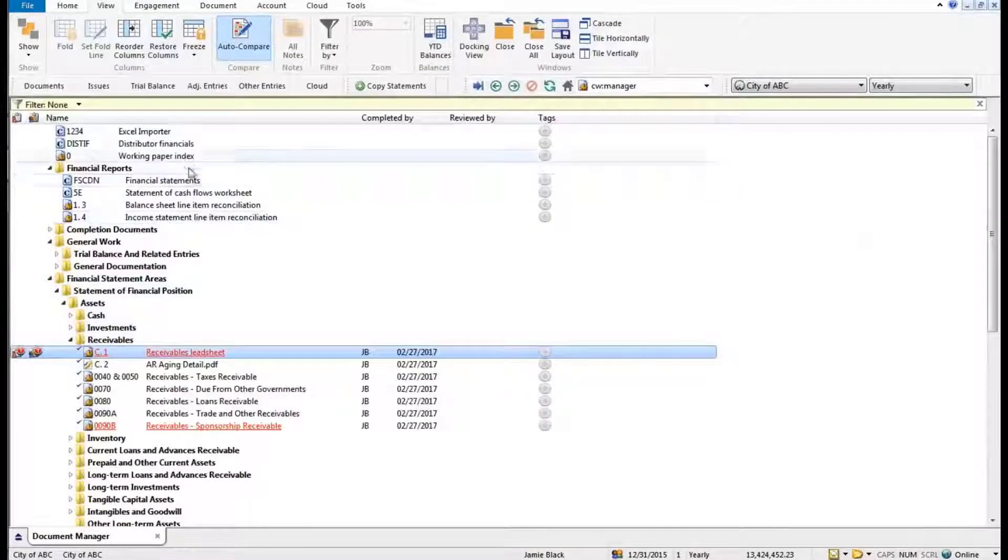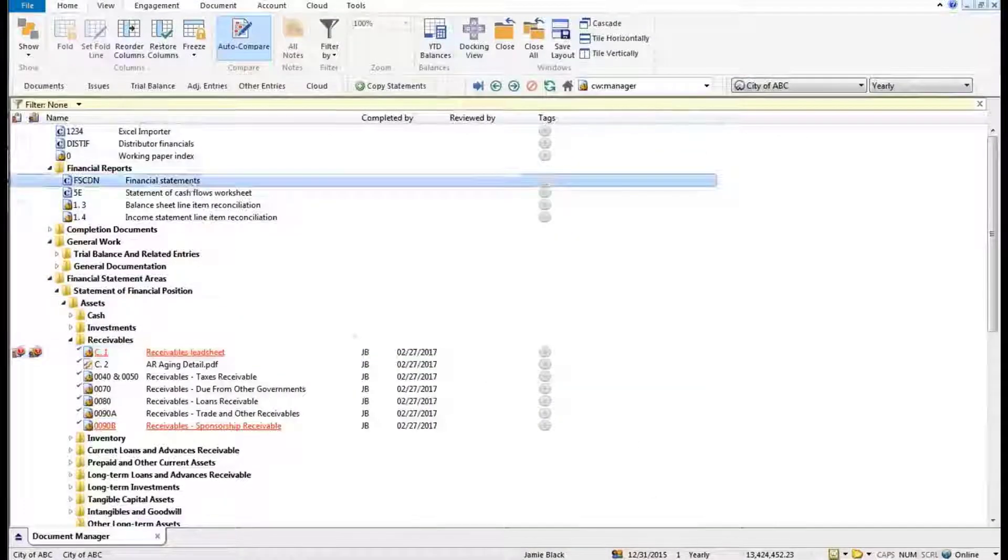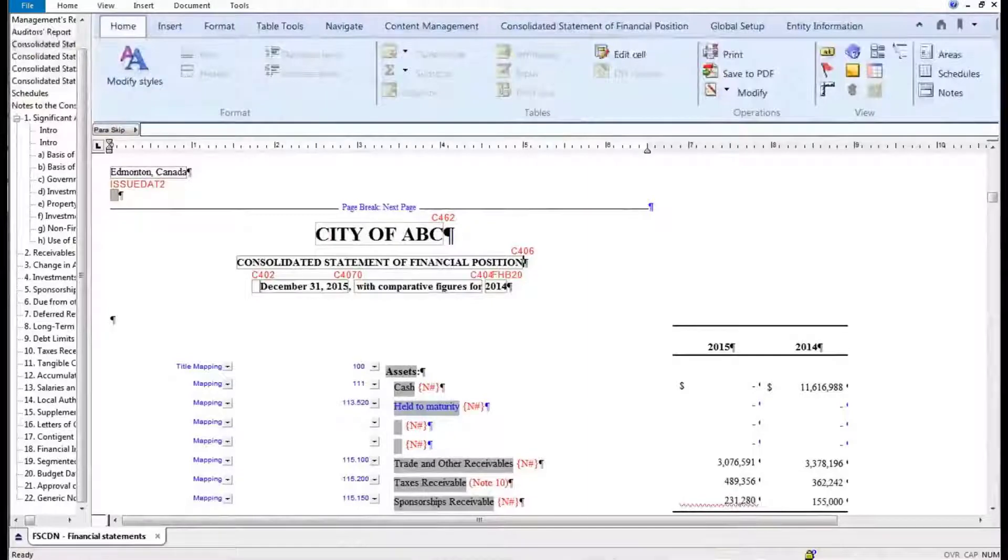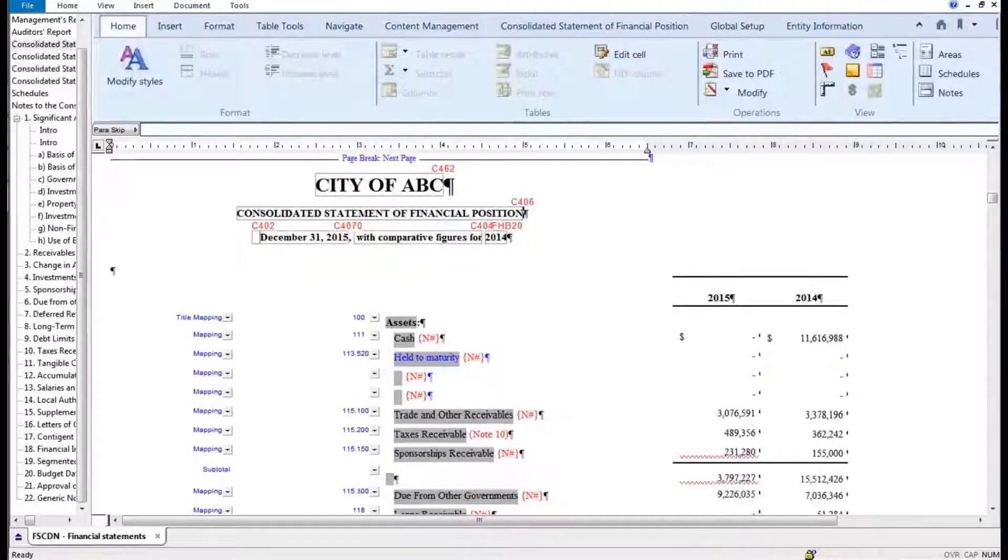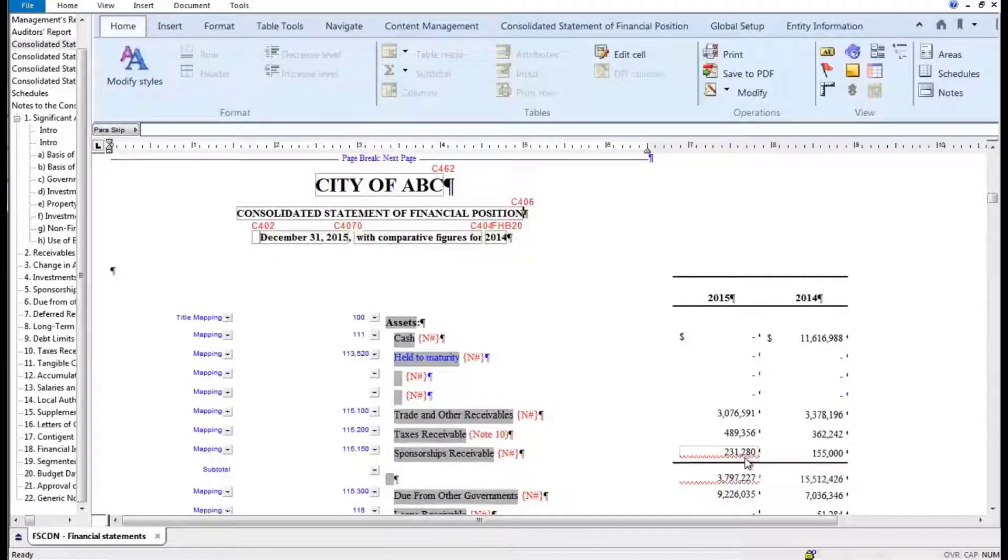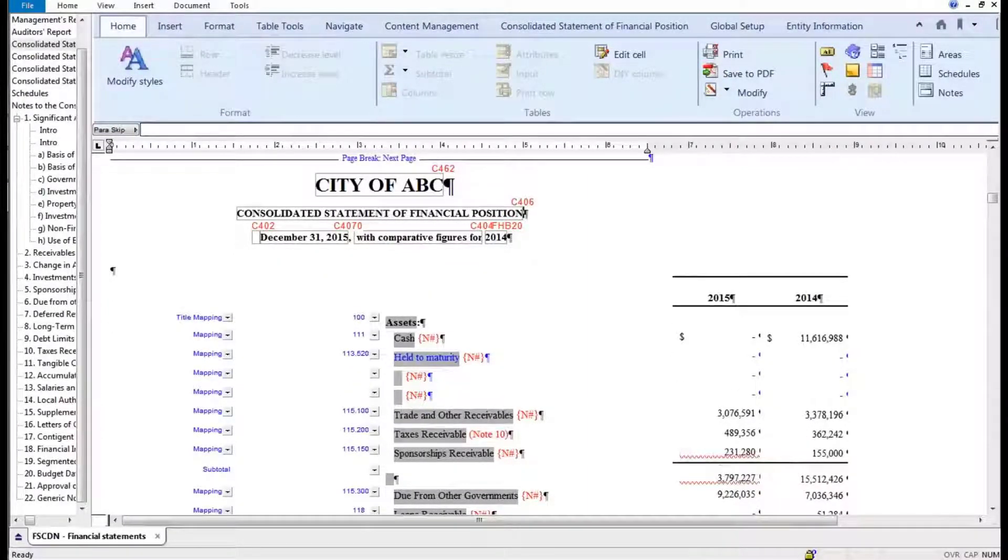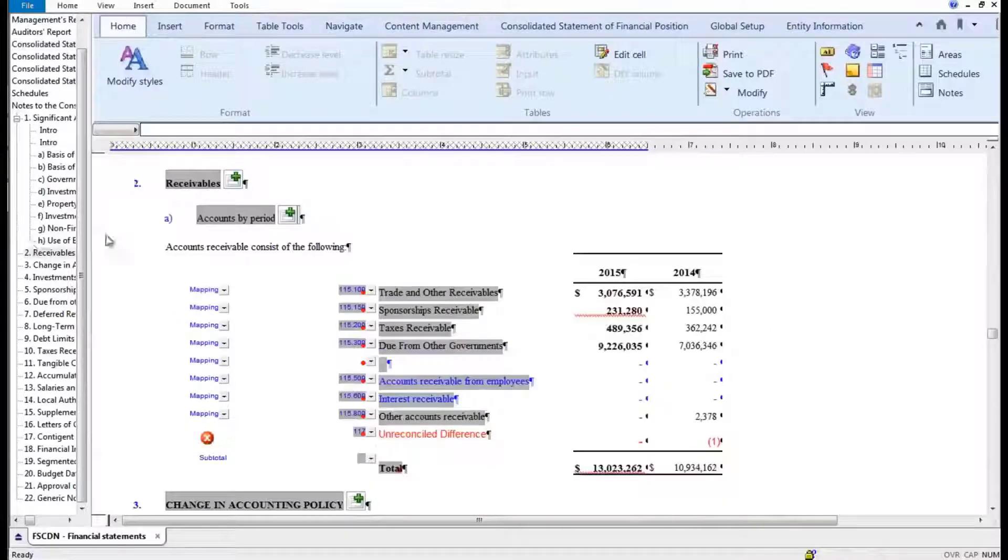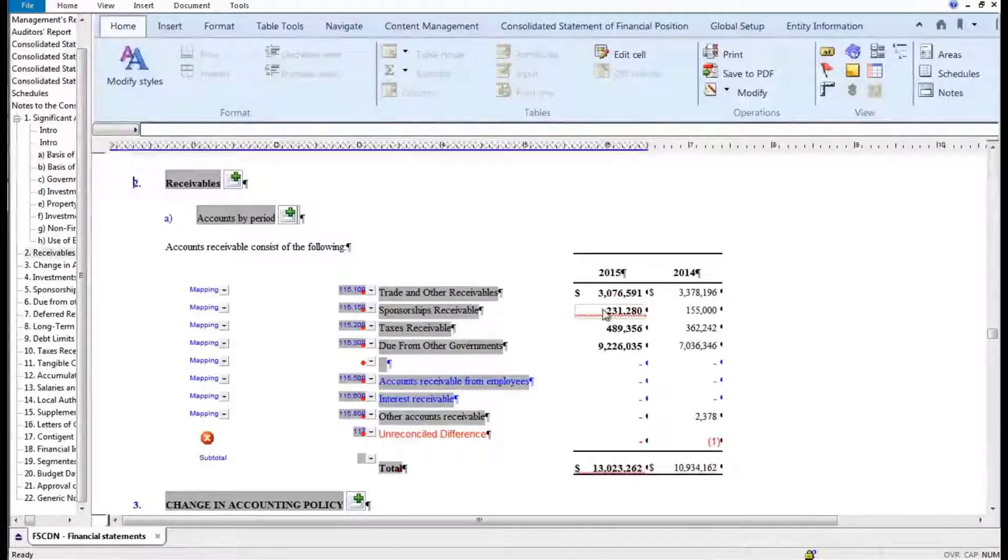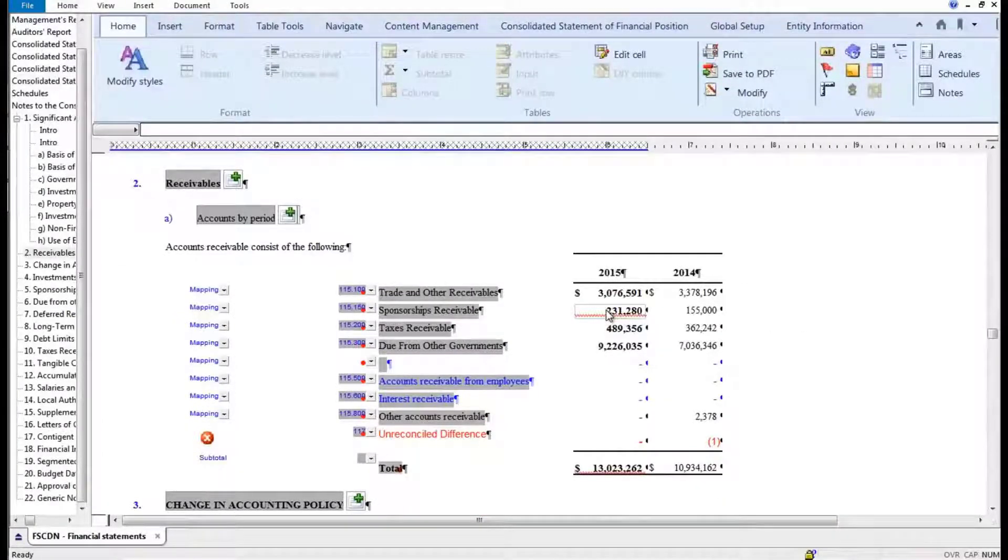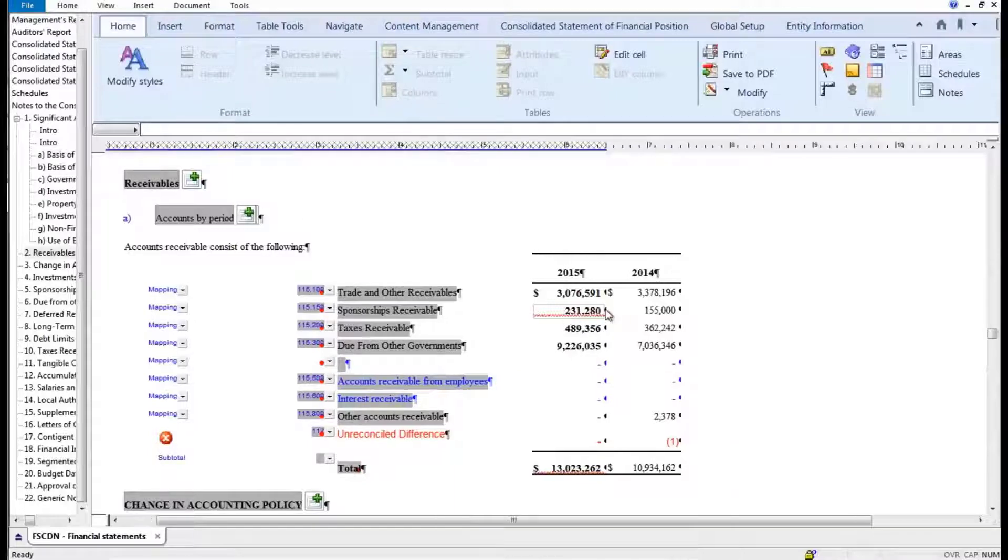I'm now going to open up my financial statements, and you will notice the little red squiggle appear underneath my sponsorship receivables. And if I were to jump down to my notes, they've all been automatically updated for me and I'm being notified that they've changed.